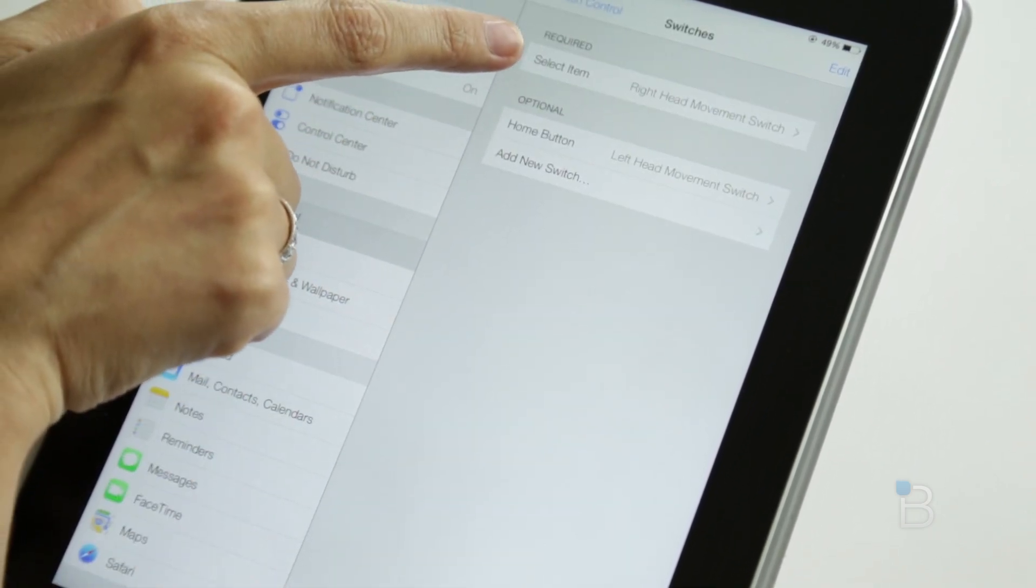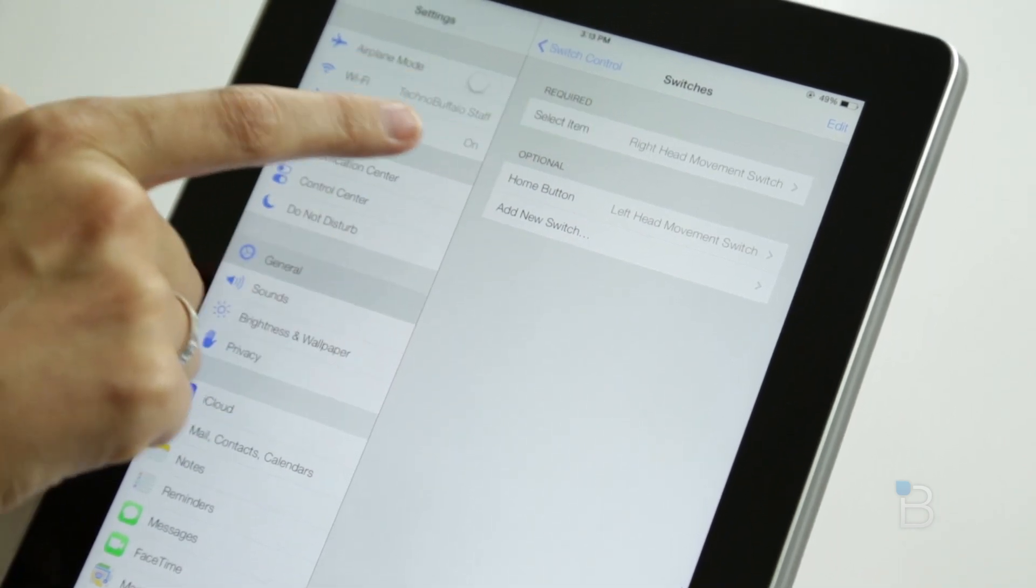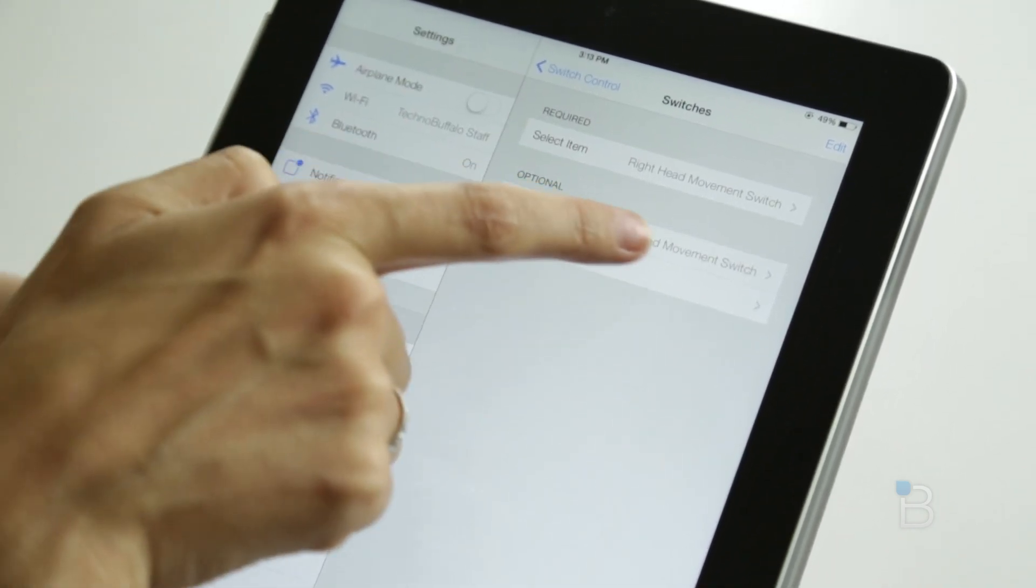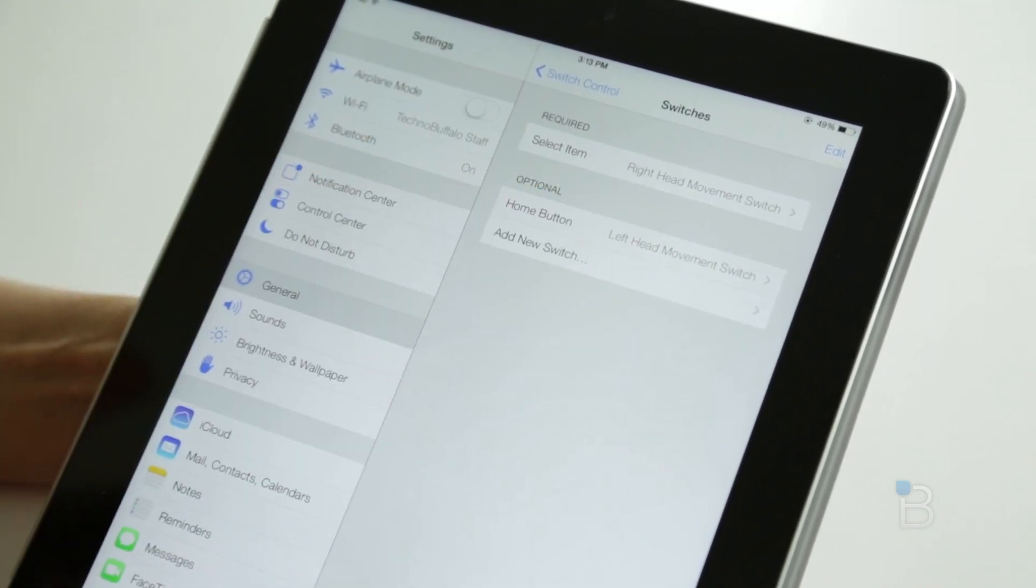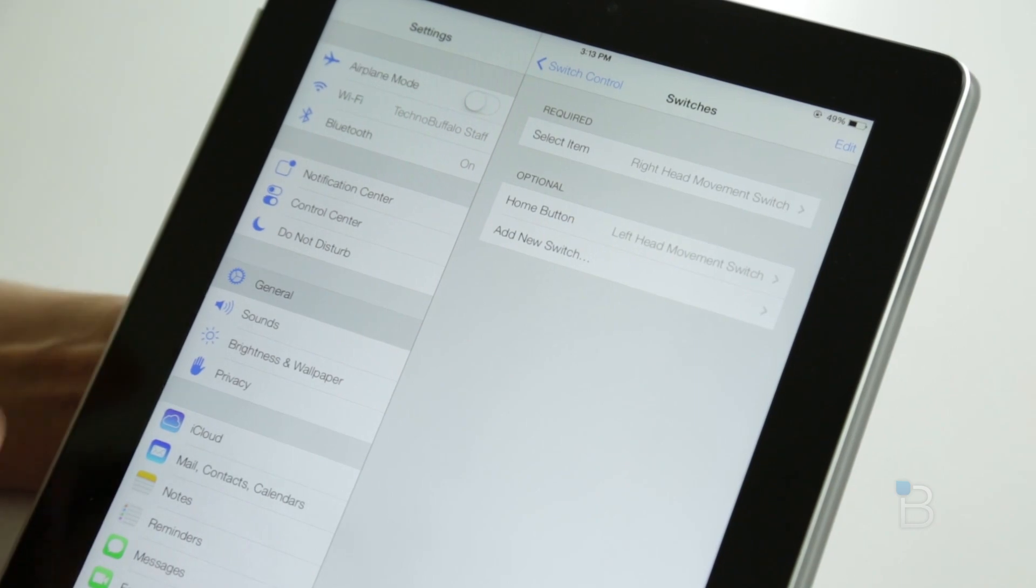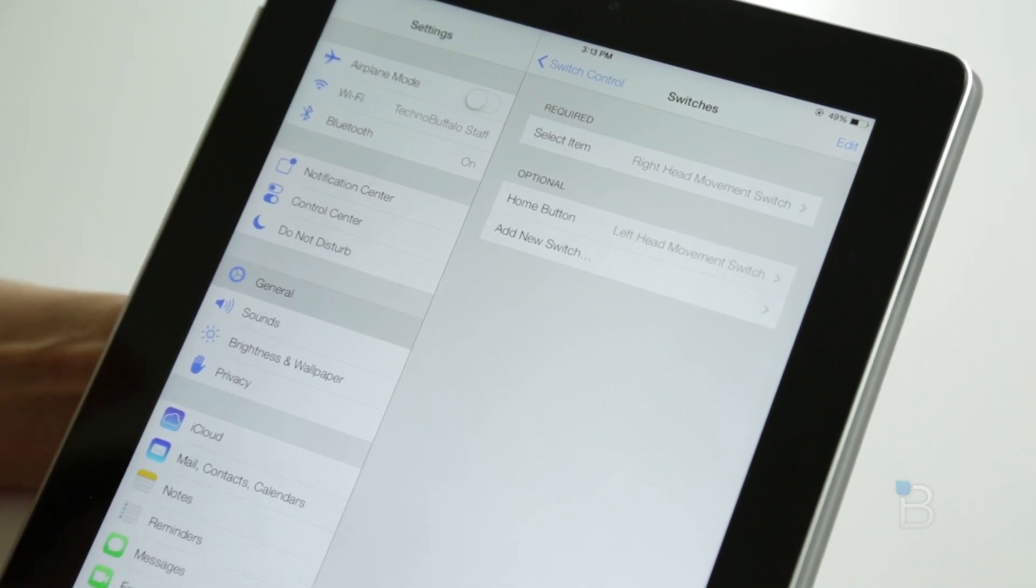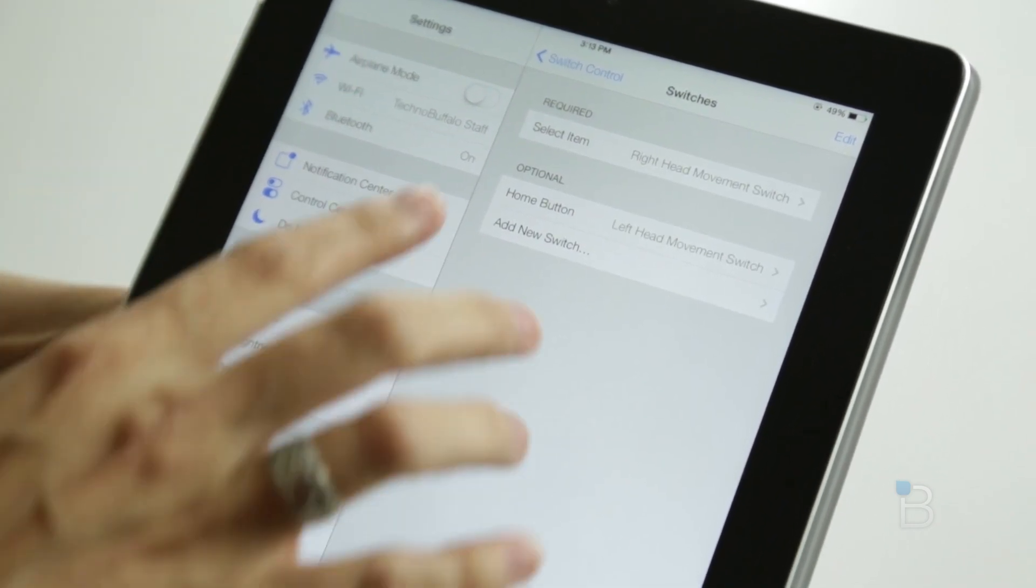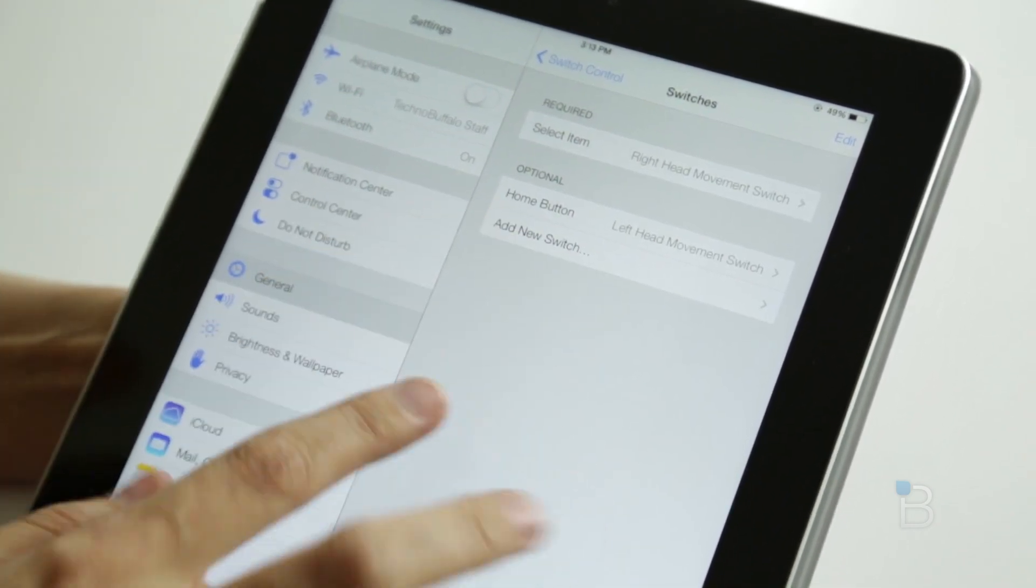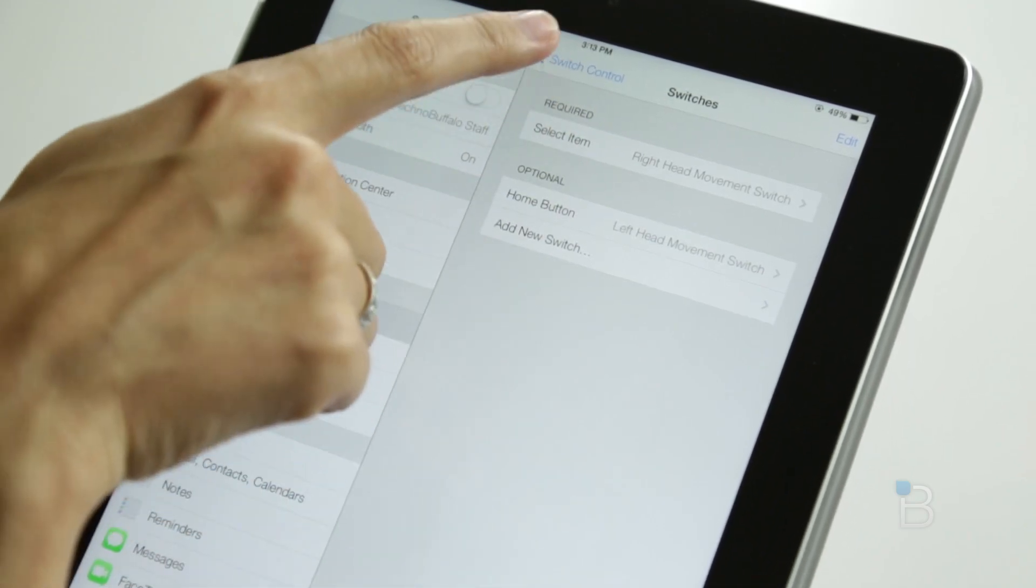You can see Select Item is right head movement, and the Home button is left head movement switch. If you had any other accessories for your iPad that were accessibility based, you'd be able to use them here and add switches accordingly.